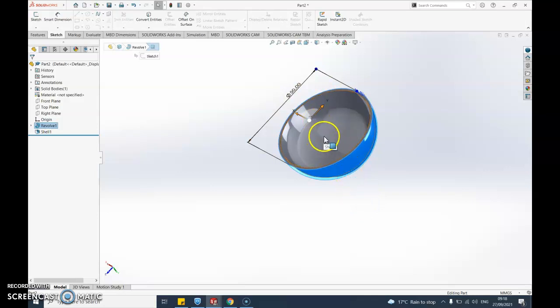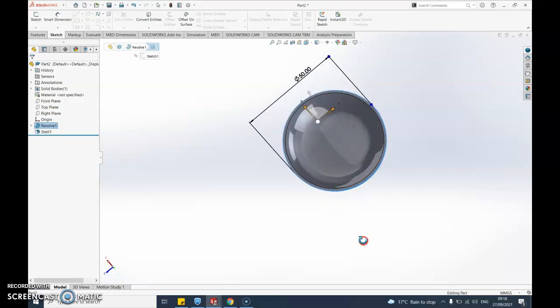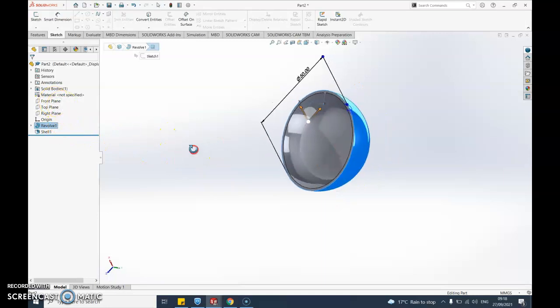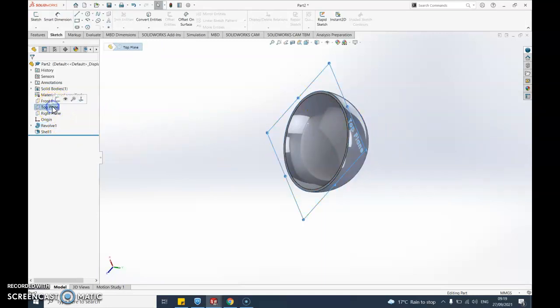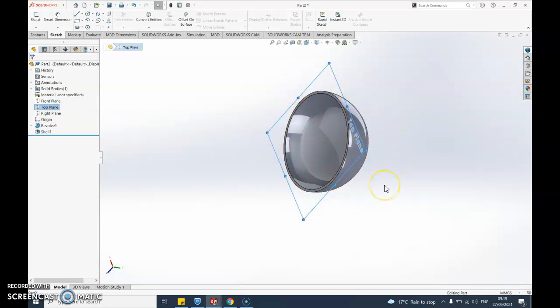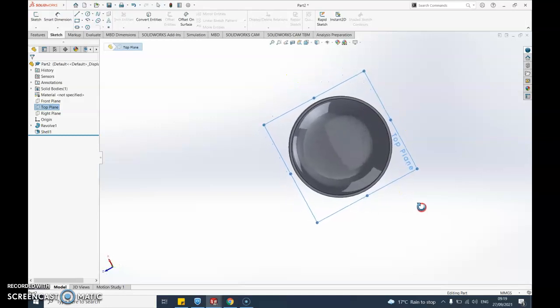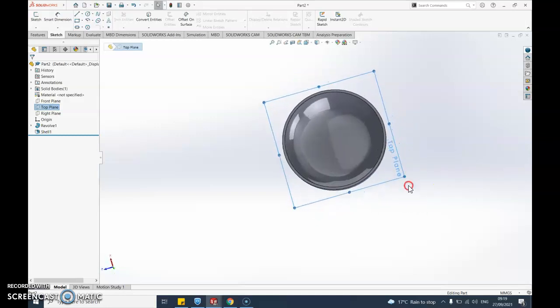How do I do that? Well to do that what I'm going to use is these ideas of the planes. If I click on top plane you should see that's giving me this surface here. That's kind of an imaginary surface or a virtual surface, but I can actually draw on that.